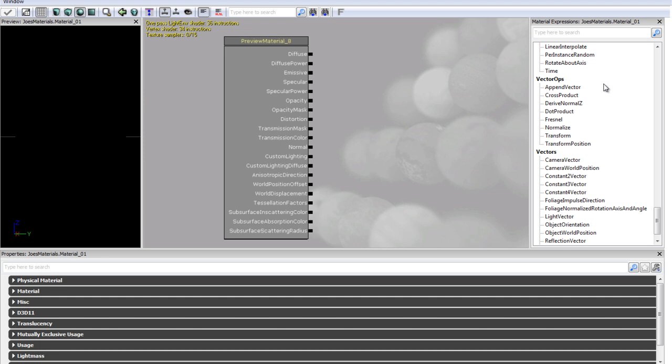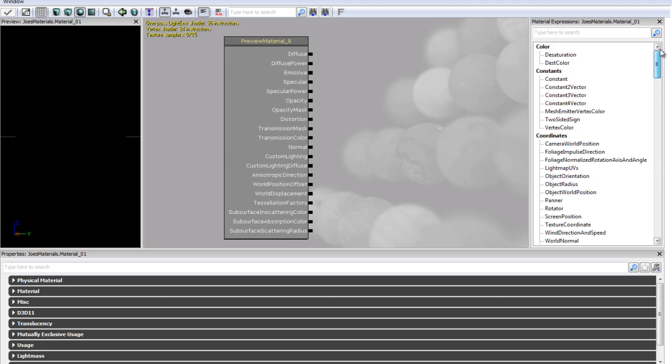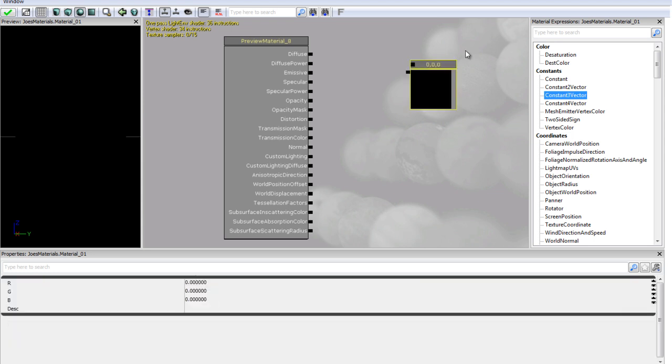And now over here we have a material expressions pane and pretty much you just drag in expressions and they are modules that sometimes take inputs and sometimes don't and they pretty much give outputs that go to these channels here. For now what we are going to do is we are just going to drag in a constant three vector.